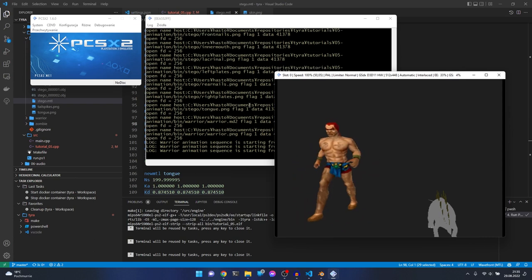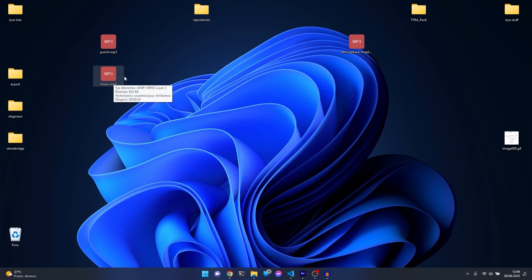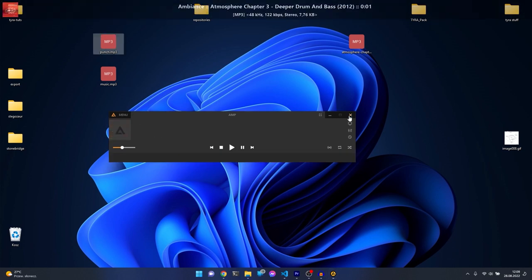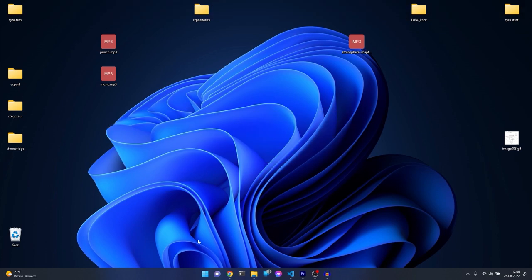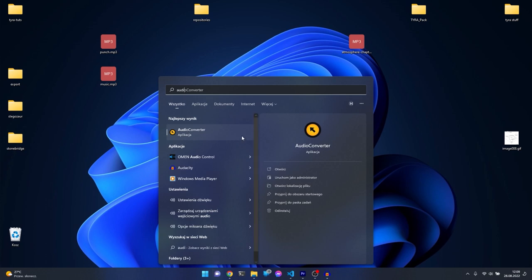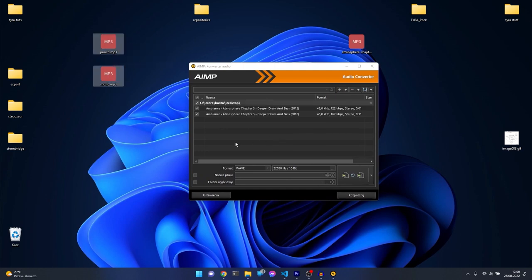Now let's go to music and sound effects. I prepared two MP3 files - first is a punch sound effect and second is background music. First we should convert them to the proper wave format. I'll use the audio converter that ships with ADX Player. Set the format to WAV, 22kHz, and 16-bit.